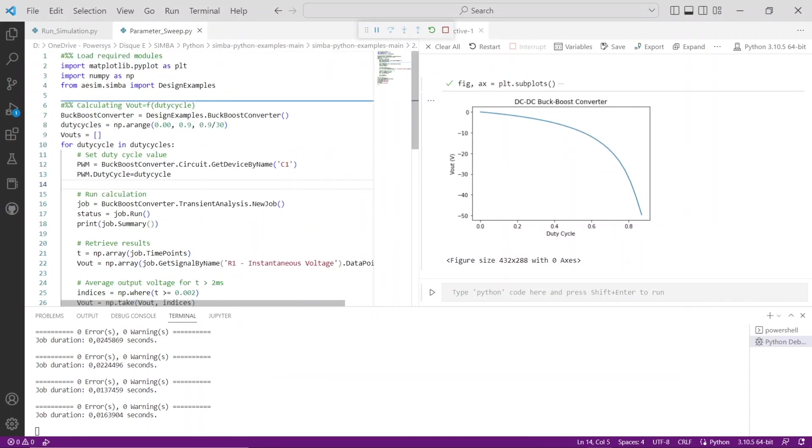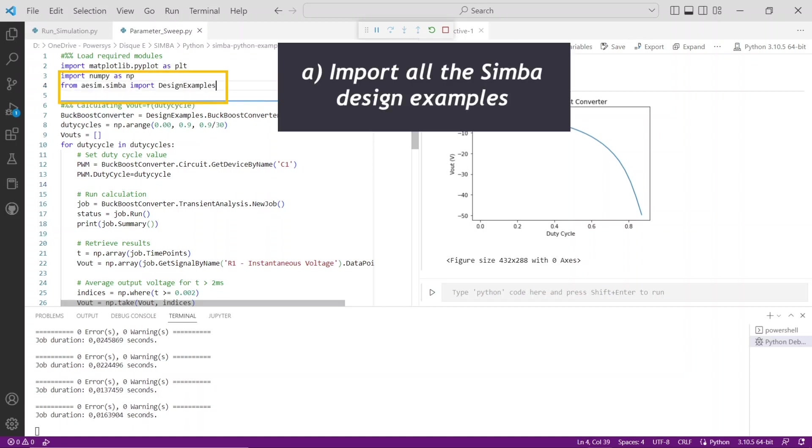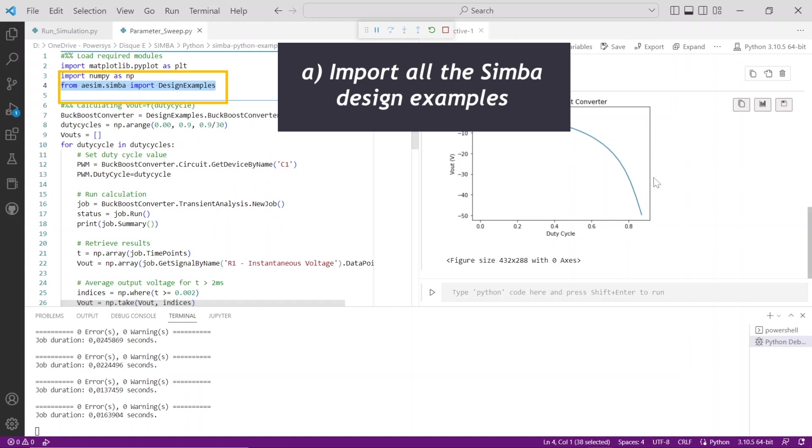For example, further explanation could be brought for the Python script parameter_sweep.py. Thanks to the aesim.simba Python module, you can directly import all the Simba examples already created from the start page graphical user interface by using this code: from aesim.simba import design examples.